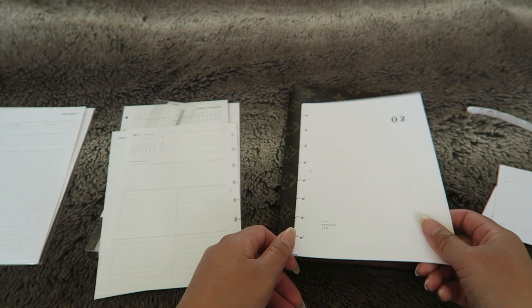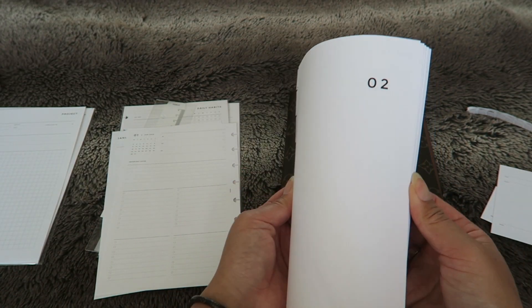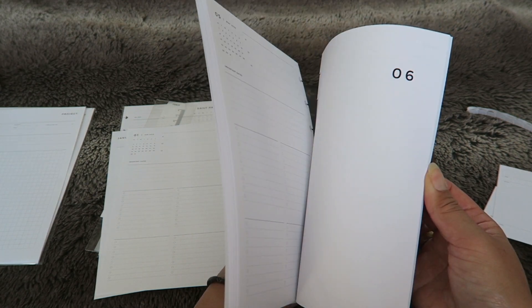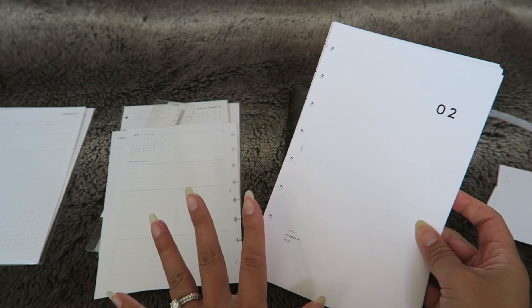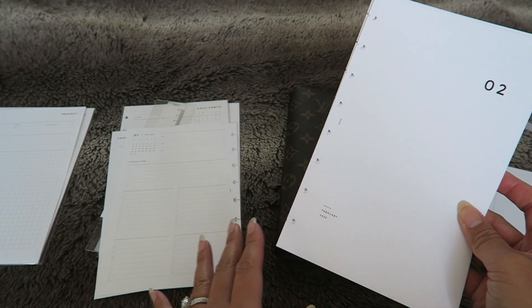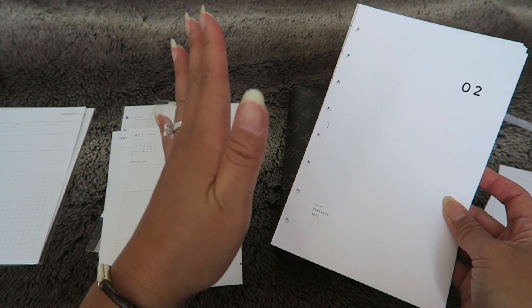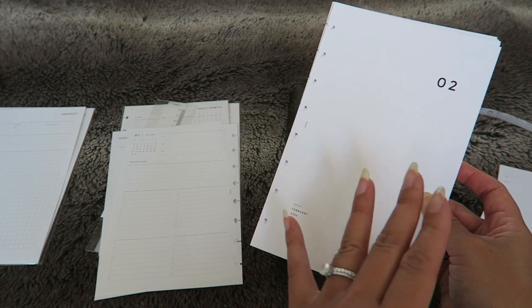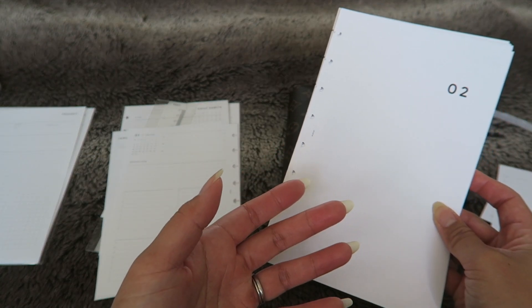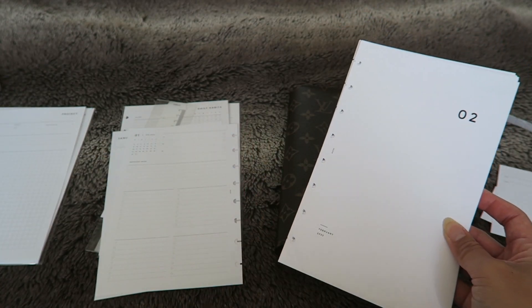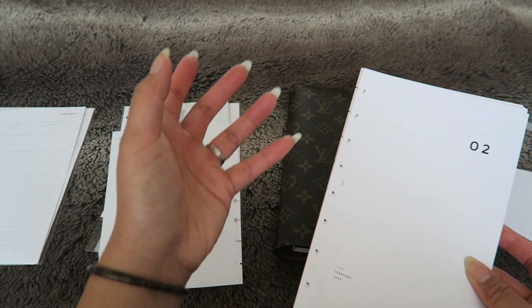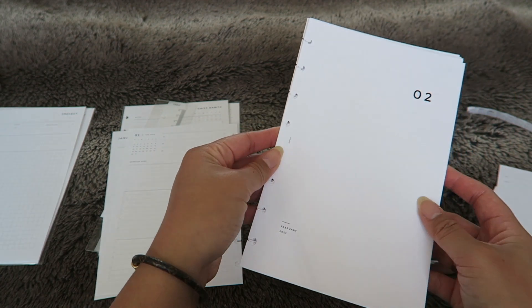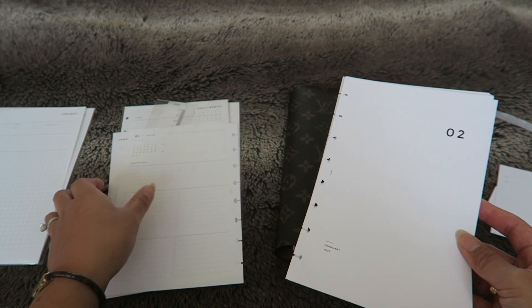There's one for every single month. I'm still debating if I want to keep all of them inside of my planner at one time or if I want to just do one and then have the two consecutive months, like having one quarter at a time. I just don't want my planner to be too bulky and that's the reason why I don't want to carry all of them in my planner at once.